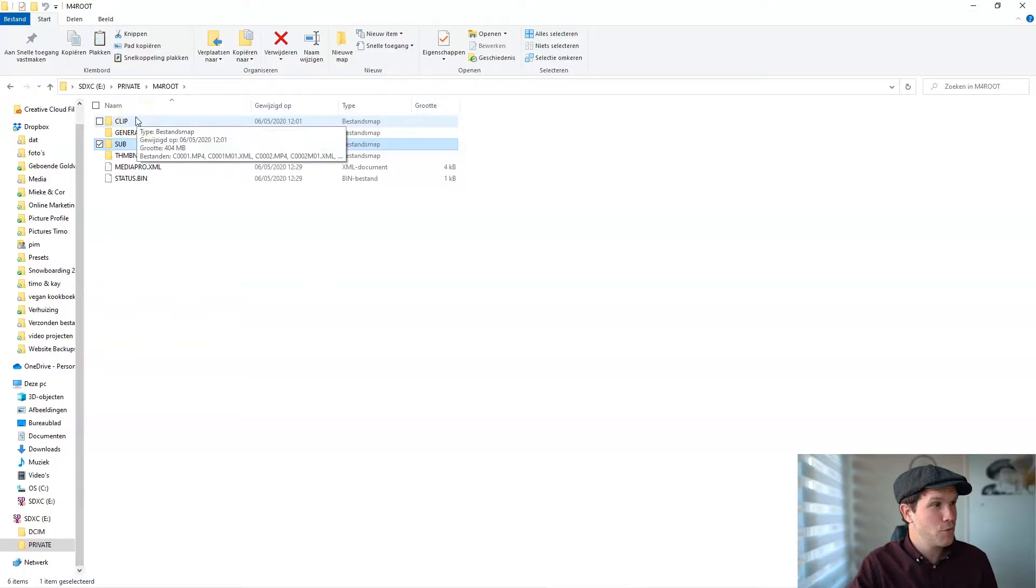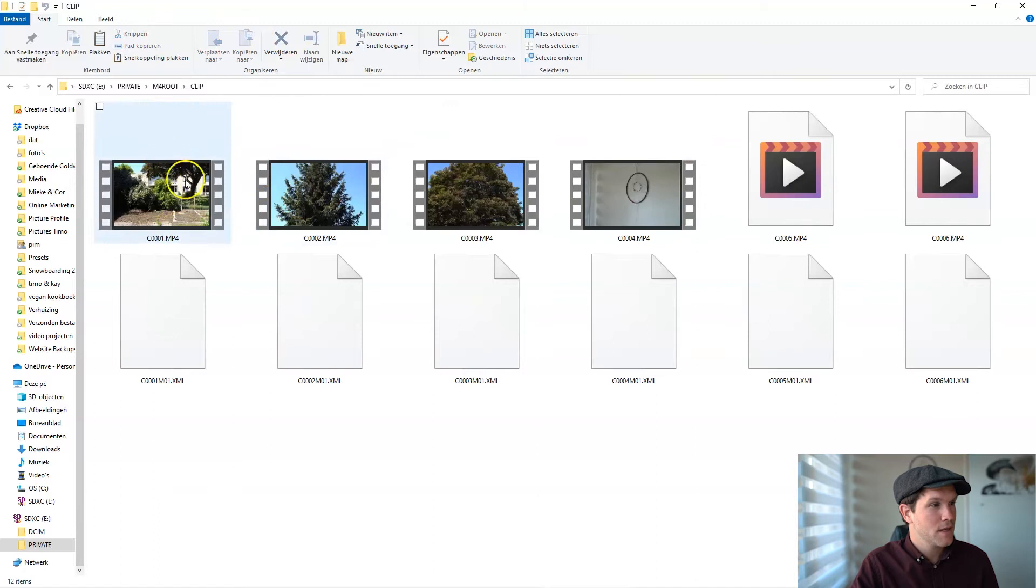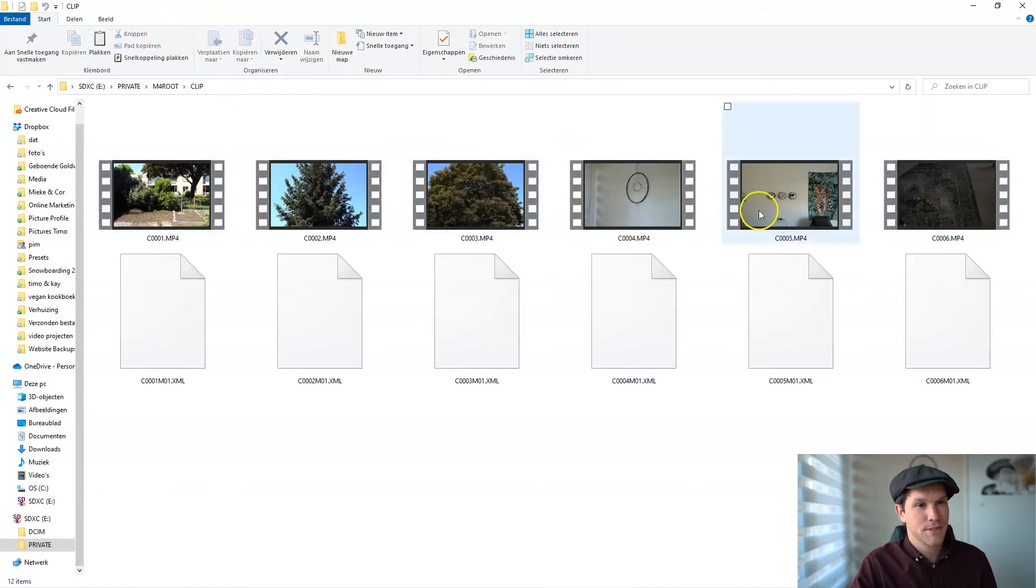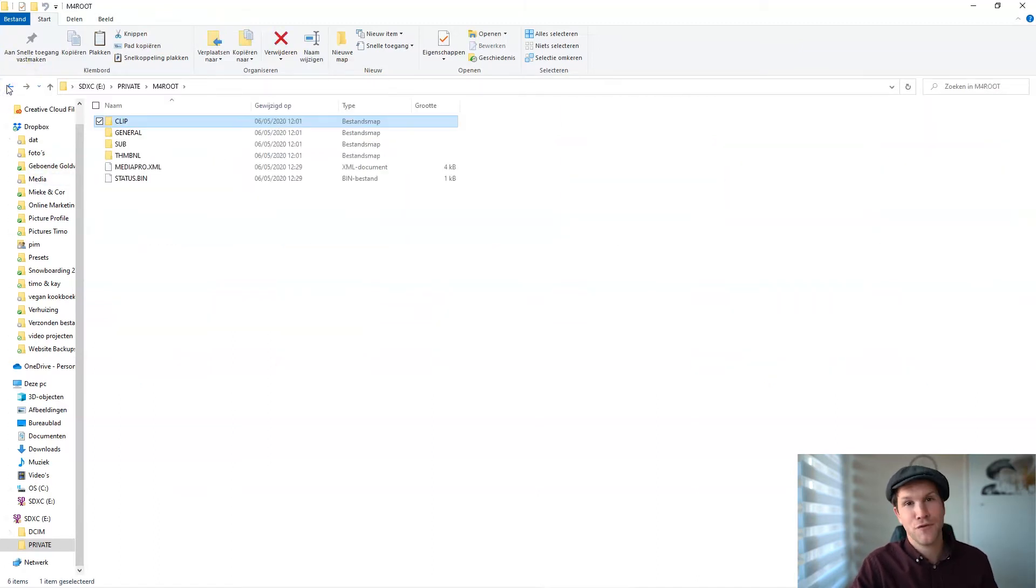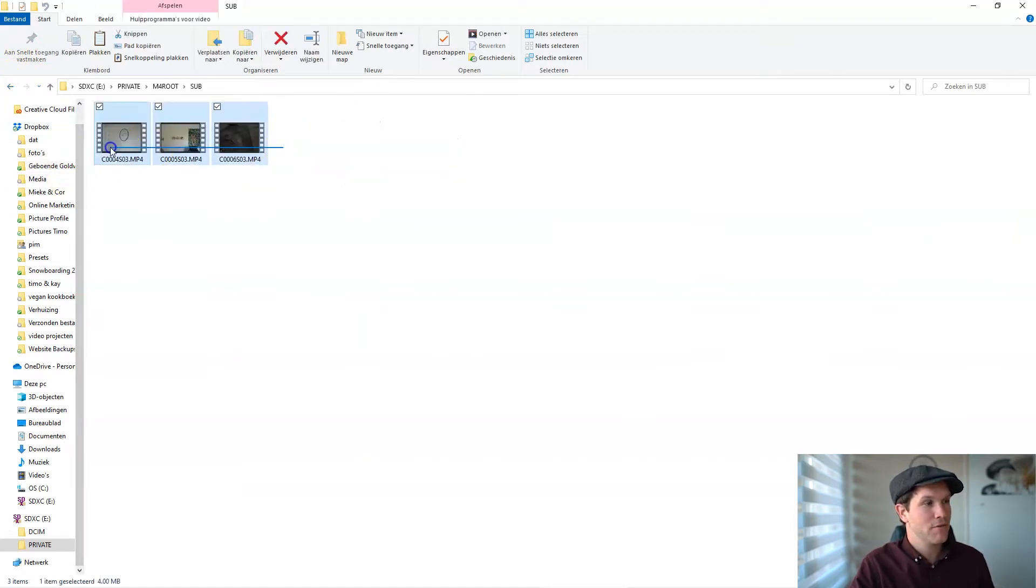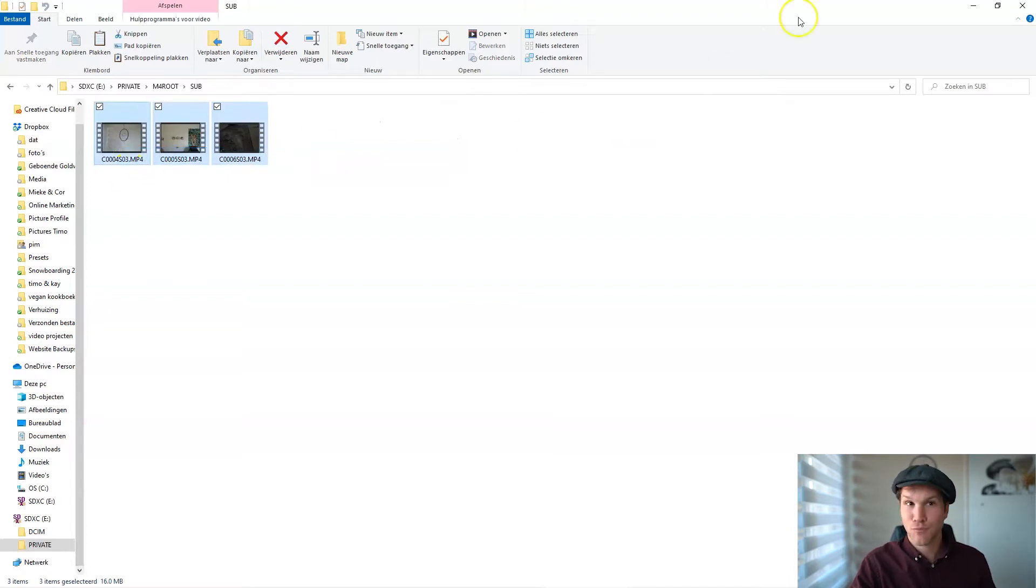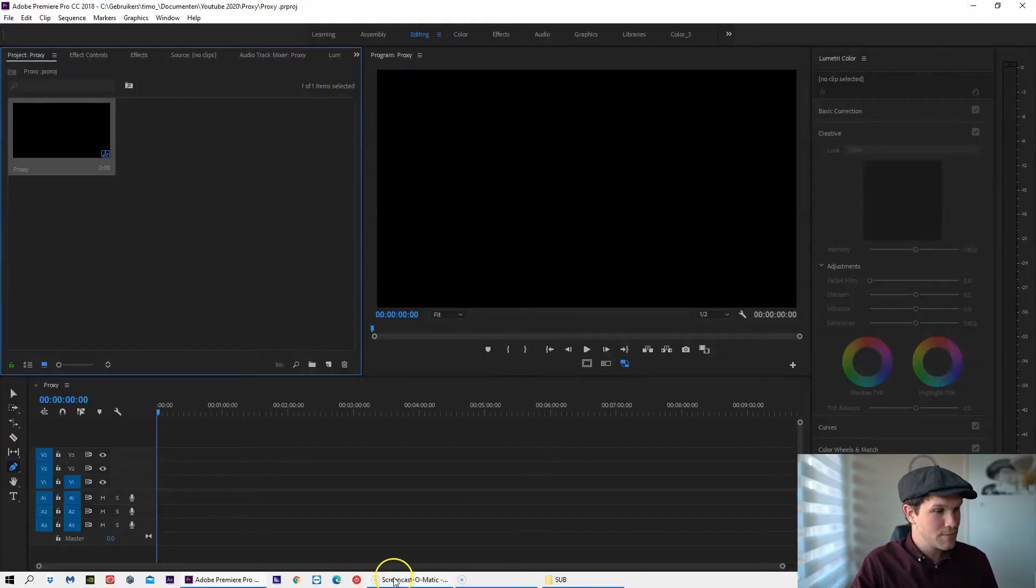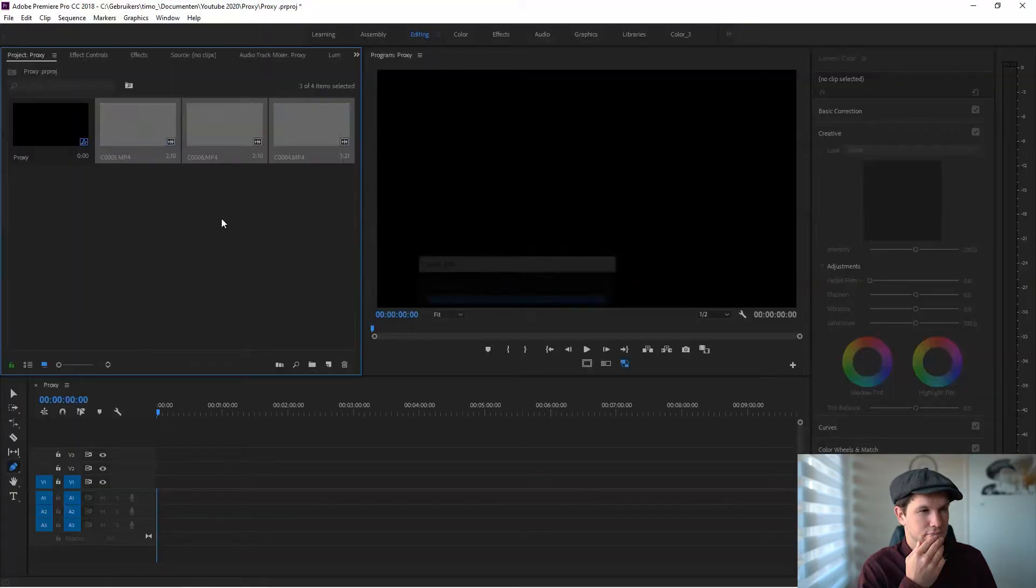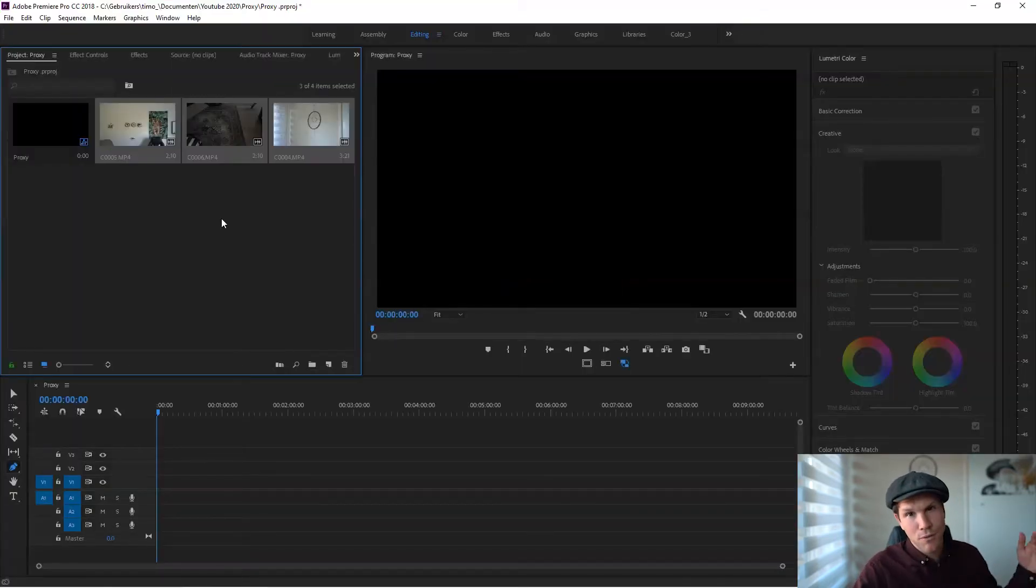So we have our clips right here. I recorded these three 4K clips. Where can you find your proxy folder? It is the sub folder, and here you have your proxy files. Pretty easy. Let's import these clips into Premiere.